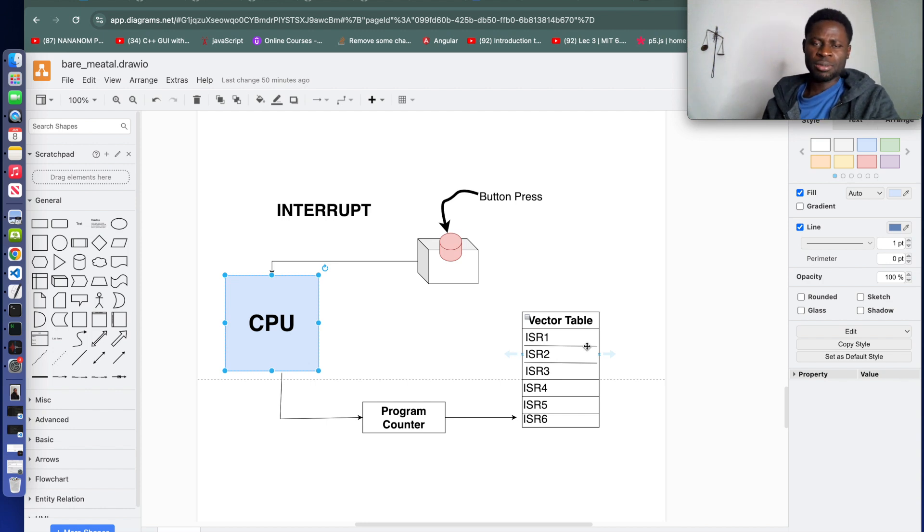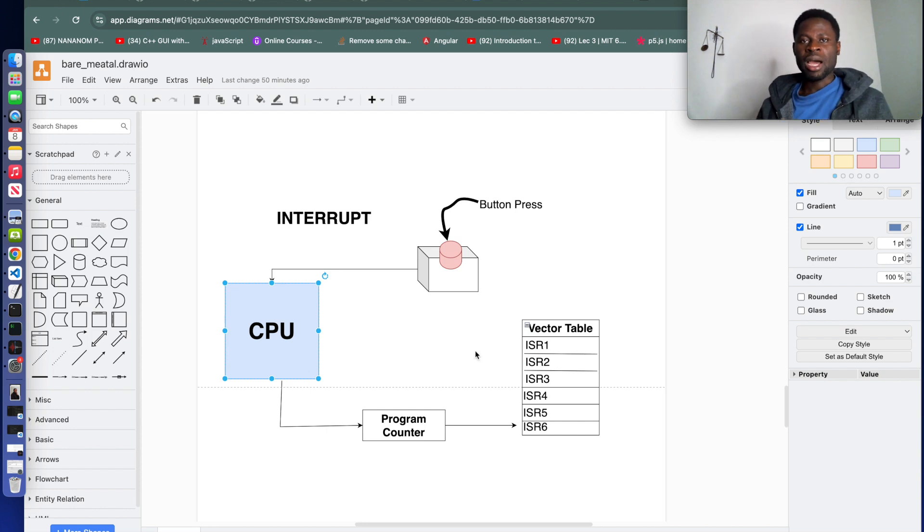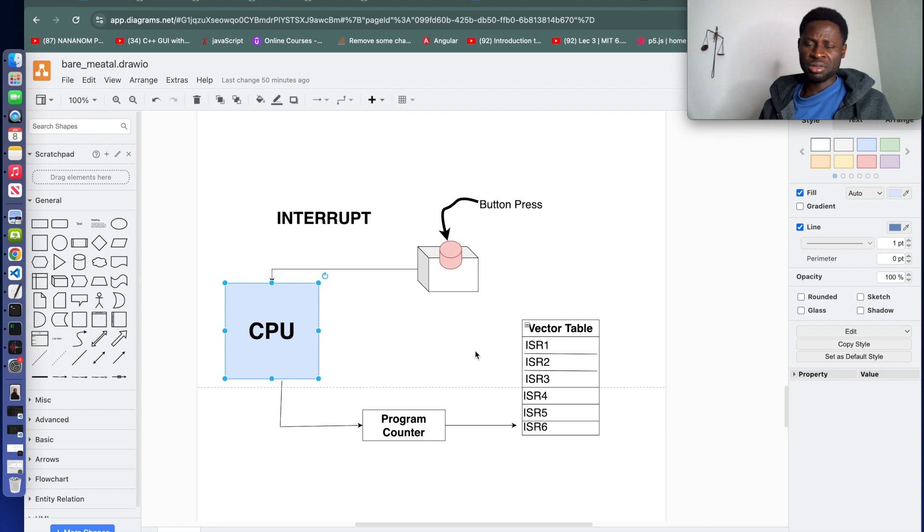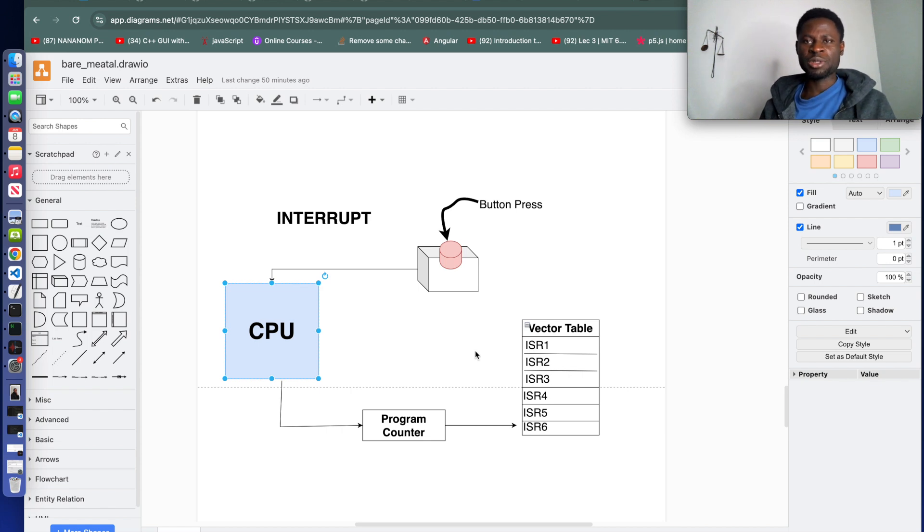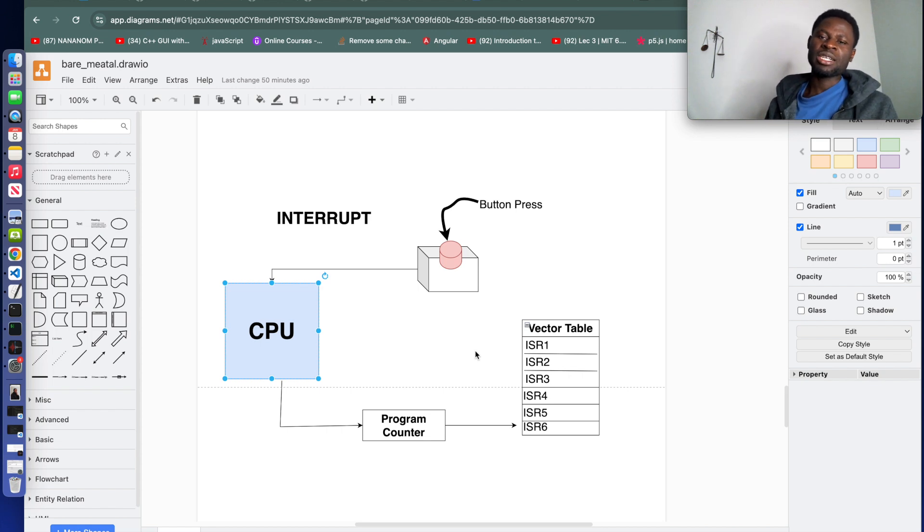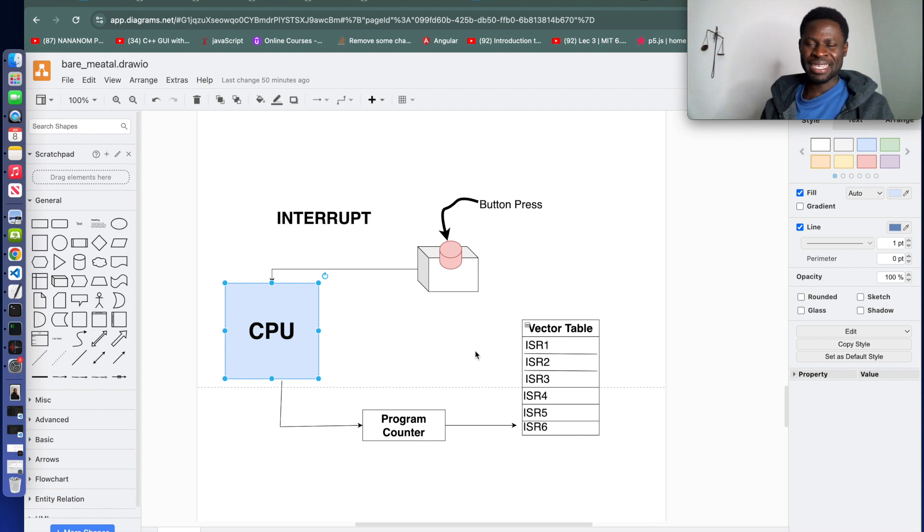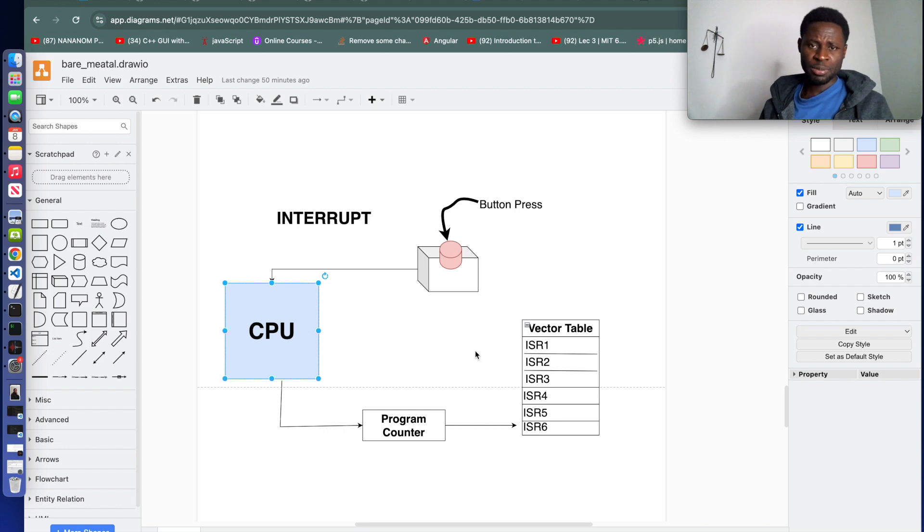When an ARM microcontroller powers on, and typically most microcontrollers, it reads a structure called the vector table located at the beginning of the flash memory. When we look at the CPU, we said that the CPU contains flash and RAM and other stuff.